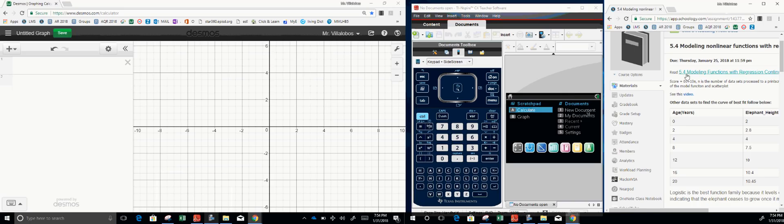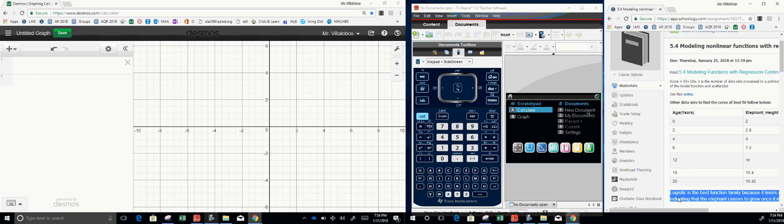We have 5-4 modeling non-linear functions with regressions. We have the logistic parent function. Let's see how many of these we can get done in 20 minutes.